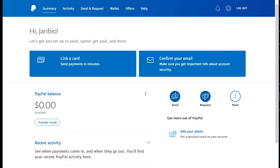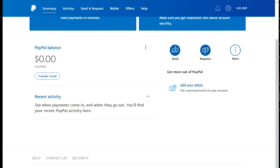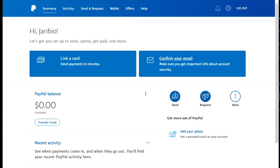It's going to bring you here. If you have a bank account, a credit card, or have linked a card, it's going to pop up in this area. Because I haven't linked one, nothing is showing there.